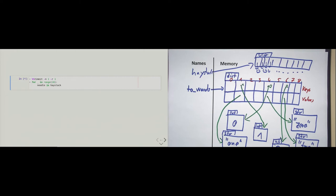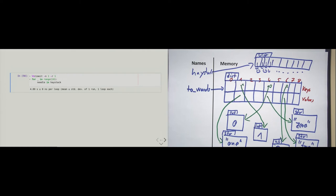This cell runs and it took about almost 5 seconds. That means, because I ran the simulation 10 times, searching for the needle in the haystack took on average half a second. Now let's do the following: I use the dict constructor and I create a dictionary from the haystack.